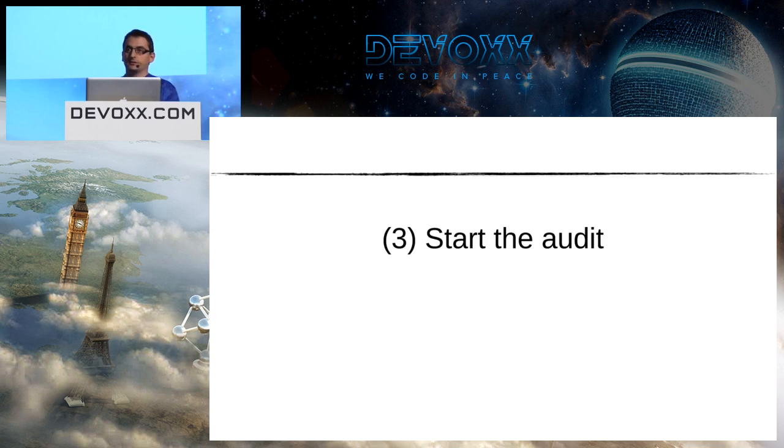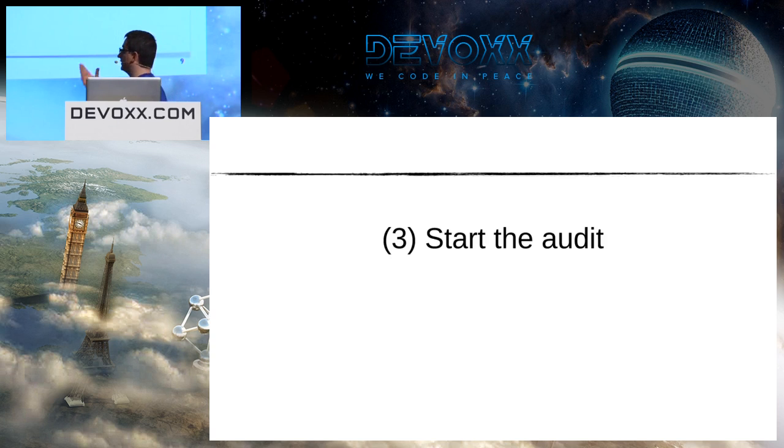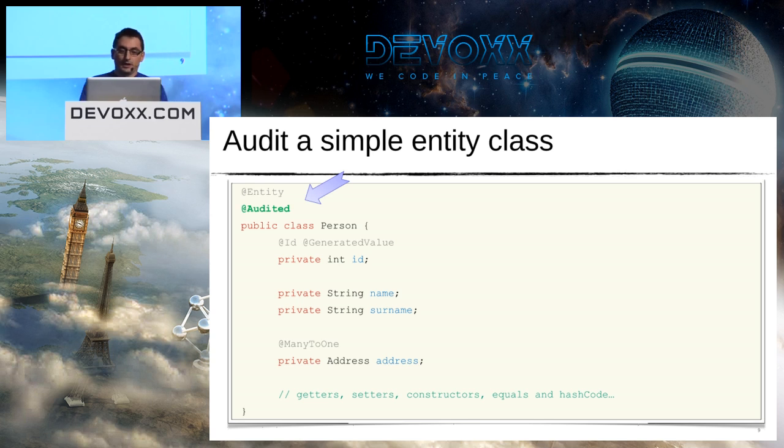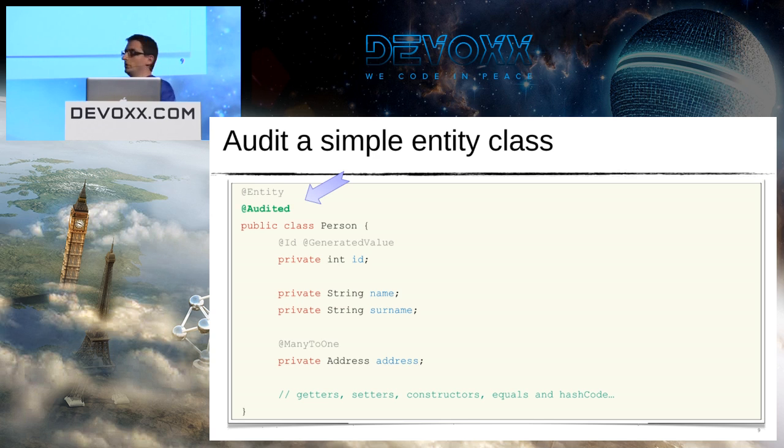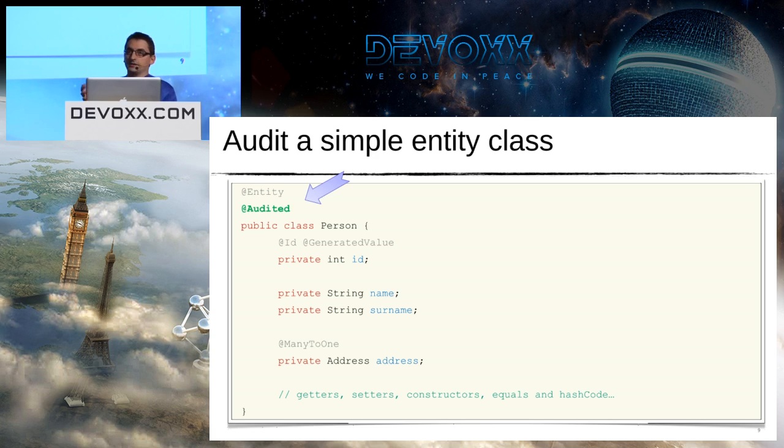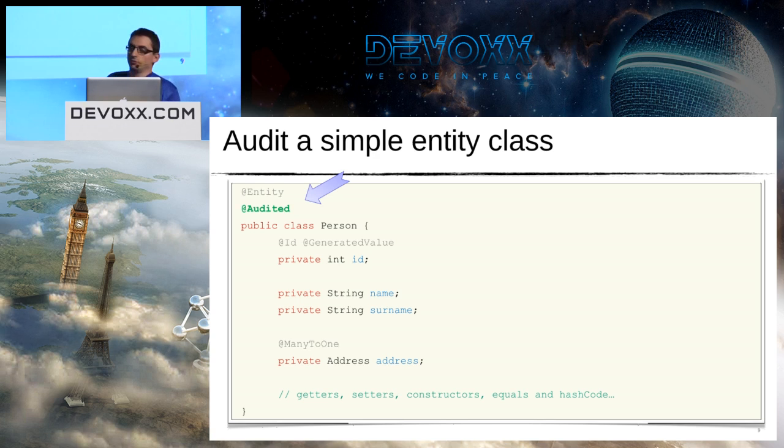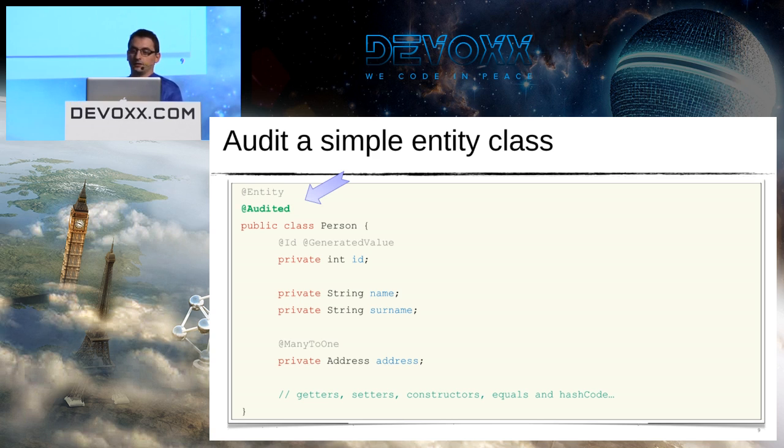Now we can start to audit. Let's take an example of a really simple entity. I just need to add this @Audited annotation. With this annotation on the class level, I said that Hibernate will audit the whole entity, but I can also put it directly on the fields that are interesting for me.